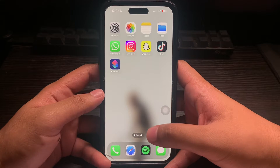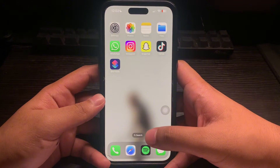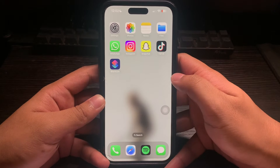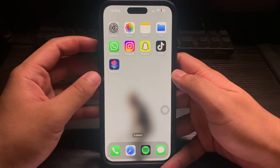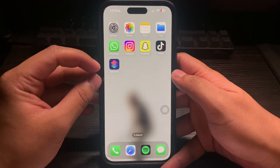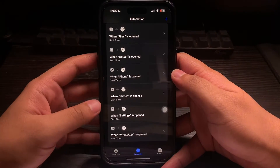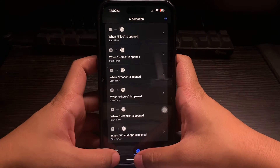In this video, I'm going to show you how to password protect Safari on iPhone. The app that we will be using to password protect our apps is the Shortcuts app. So let's open up Shortcuts and click on Automation.